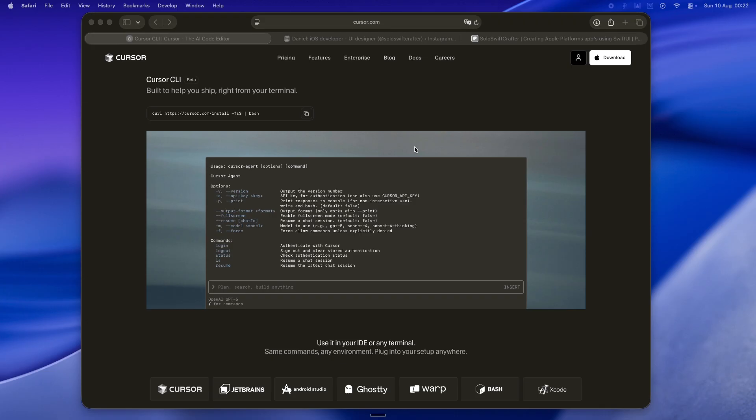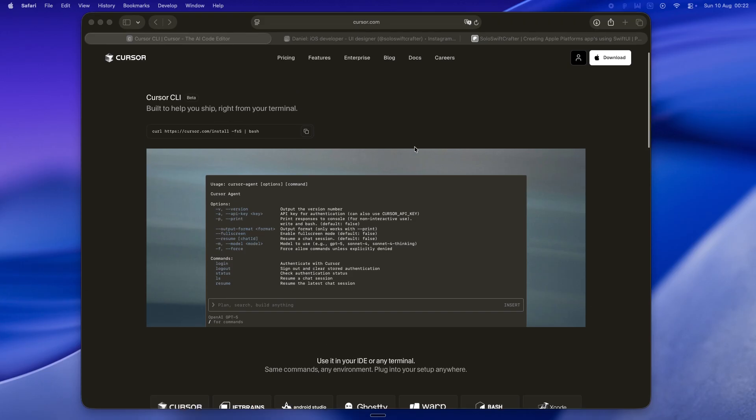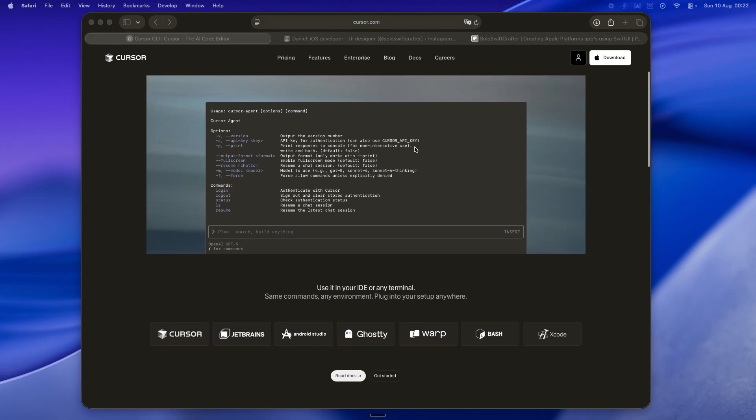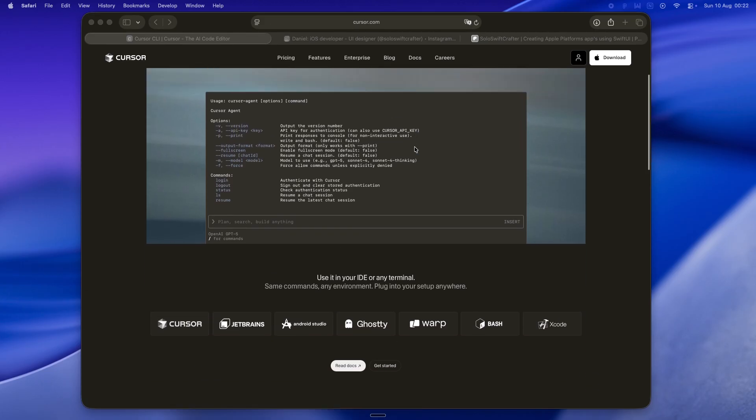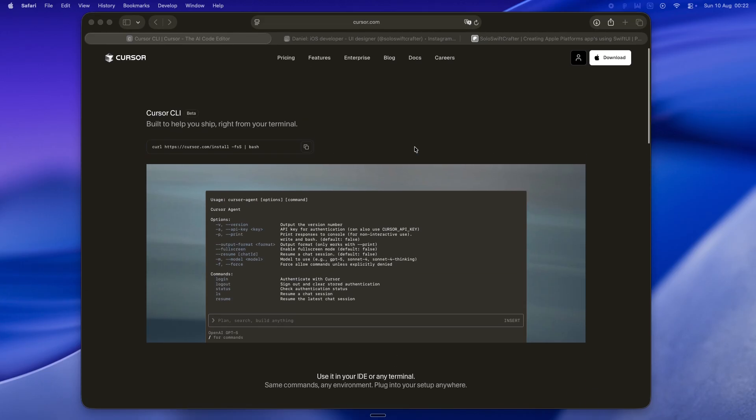The wrong tool choice, that's hours lost, maybe days. A workflow that doesn't fit, you're looking at burnout territory. So when one of the players makes a big move, you pay attention. This week that move came from Cursor. They've taken their AI coding agent, which has mostly lived in their visual IDE, and shoved it into the terminal.